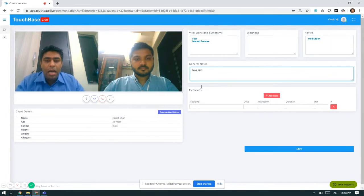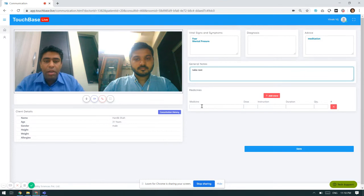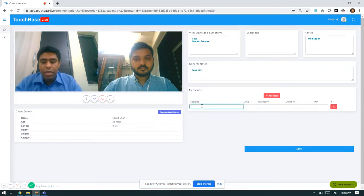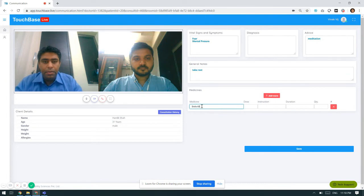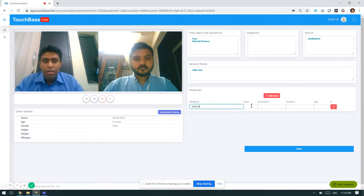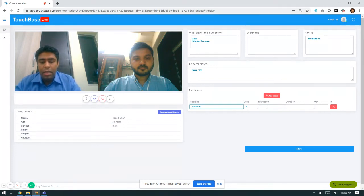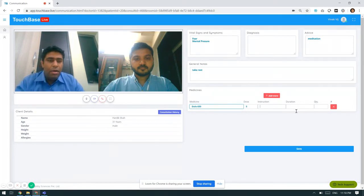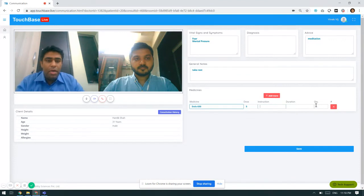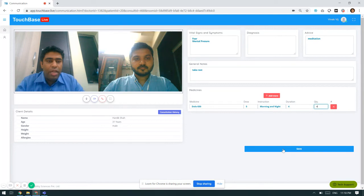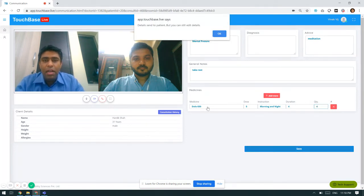Once I give the general notes, I need to save. I will also be able to give the prescription. Dolo 650 for five days, morning and night. Duration is for four days and quantity is four. Once I save it, this information will be sent to the patient.